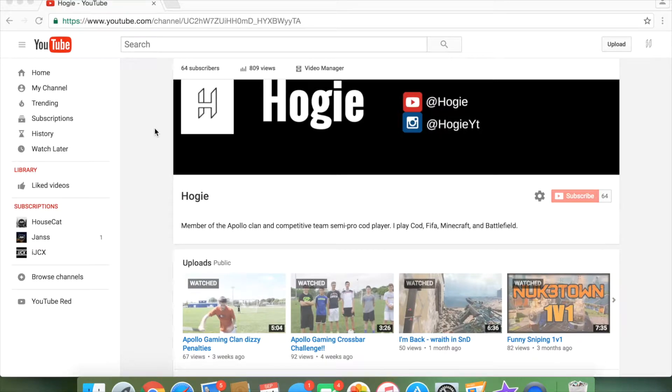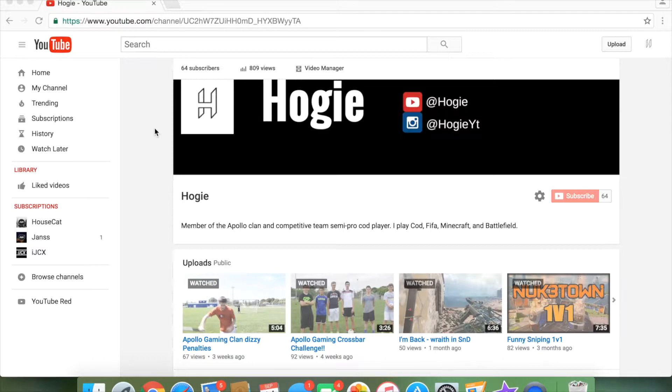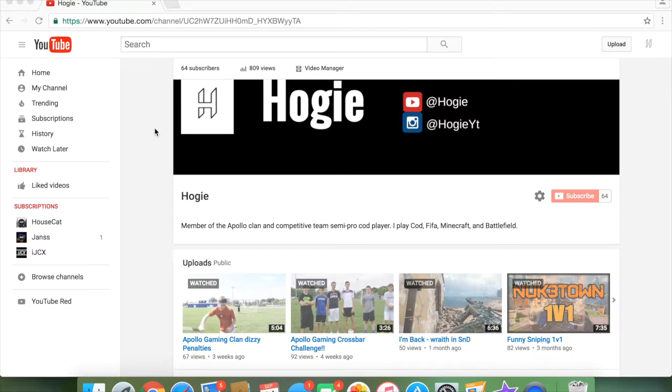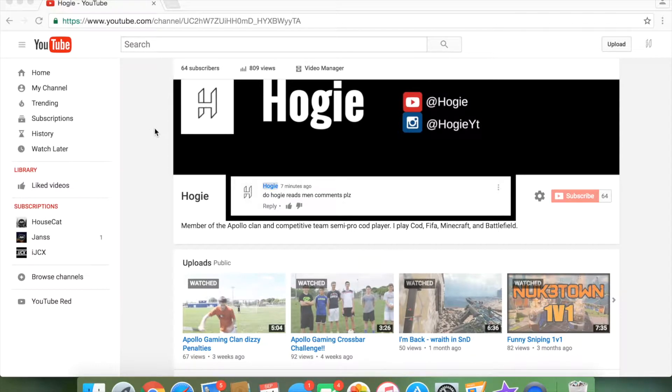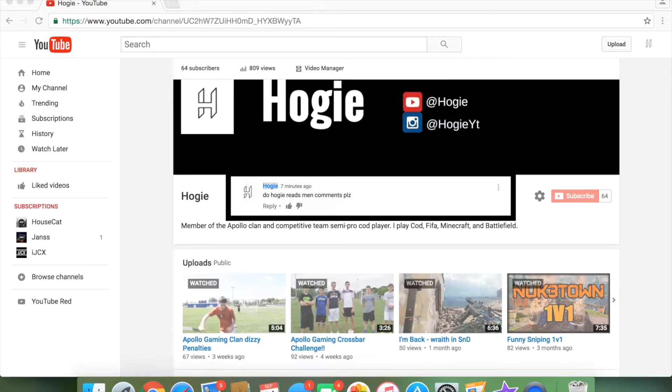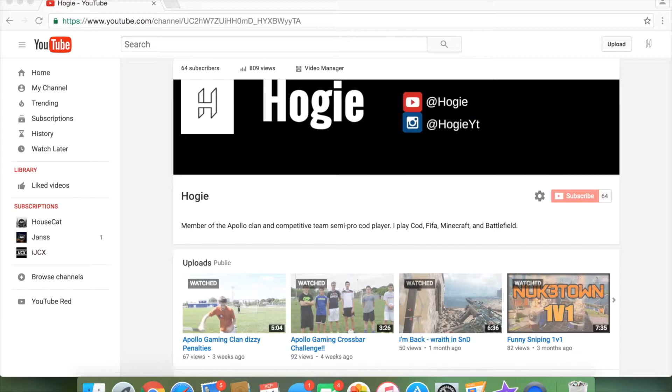Hey guys, it's Hoagie here, bringing you another video. Sorry it's taken so long, I had to record this a couple times. Just wasn't up to my standards, you know. This was a very, very, very well-requested video. It is Hoagie Reads Mean Comments. So thank you to everybody who has requested this, and let's get right into it.